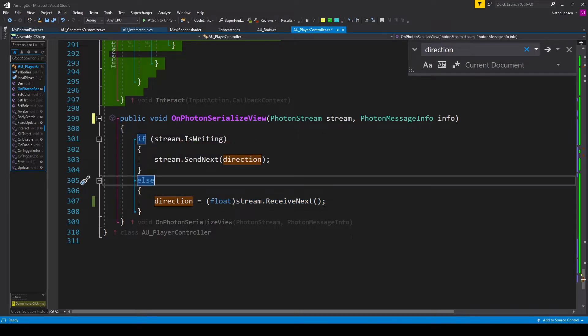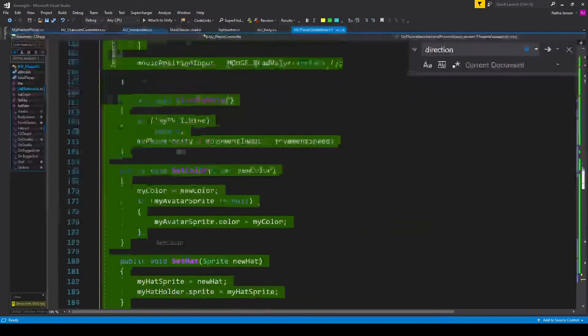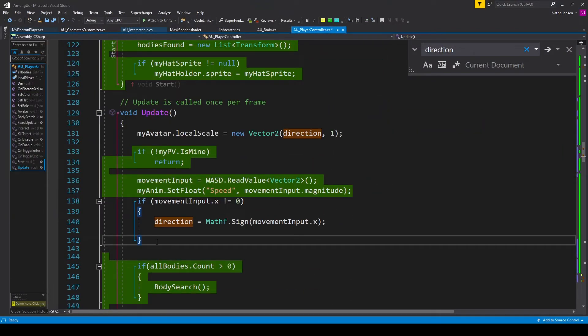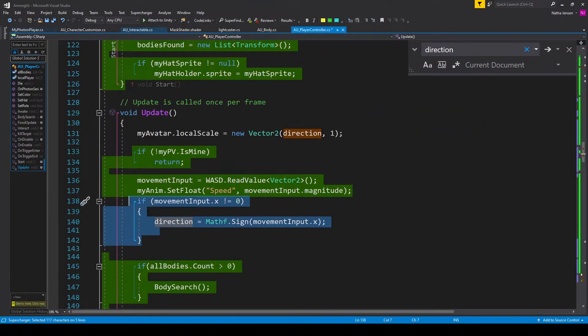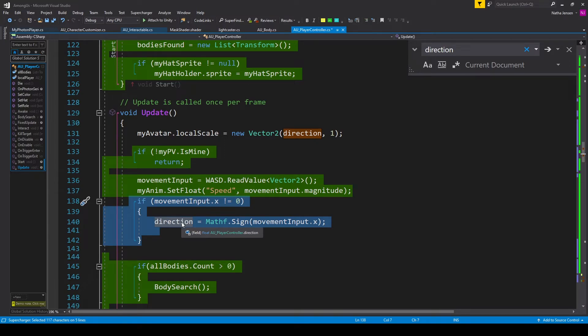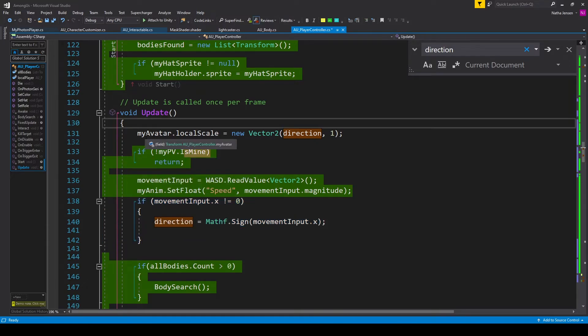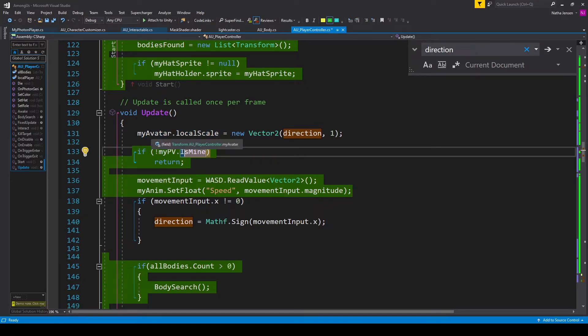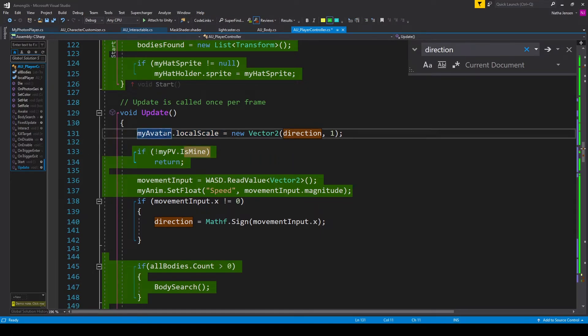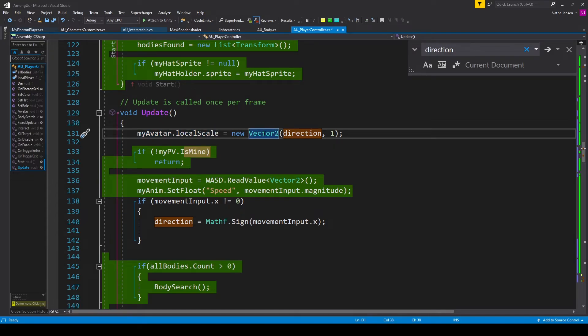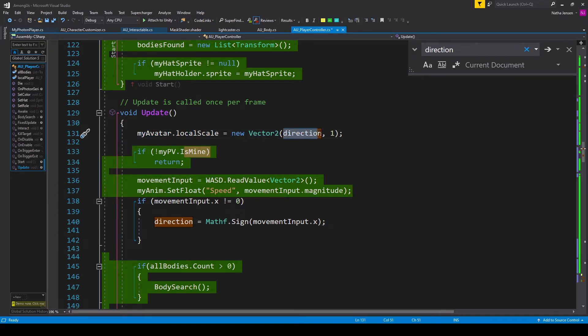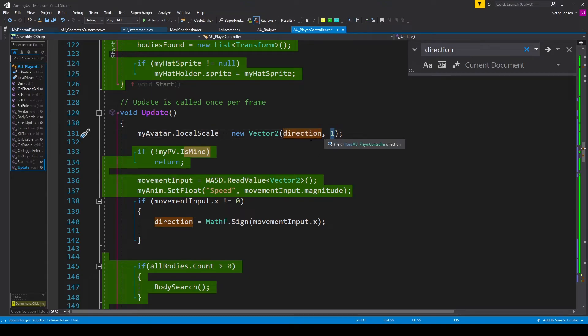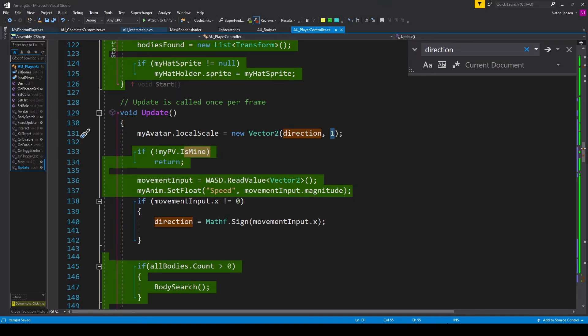But once you have this function we'll scroll back up to the update function and now that we've sent and received the direction variable we can apply it to our local scale and we want to do this on all clients and so we need to add this line of code above our check where isMine equals false and this line is myAvatar.localScale equals new Vector2 and we're passing in direction for the x component and 1 for the y. Once you've done this we can save the script and go back to unity.